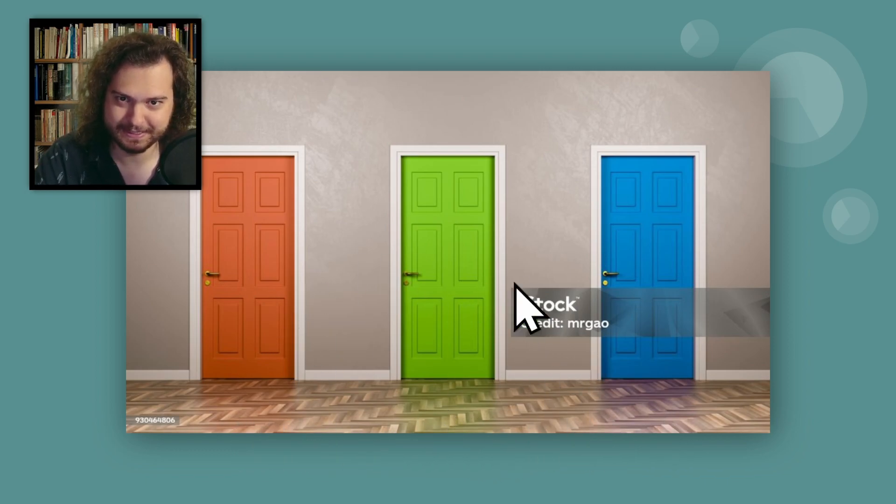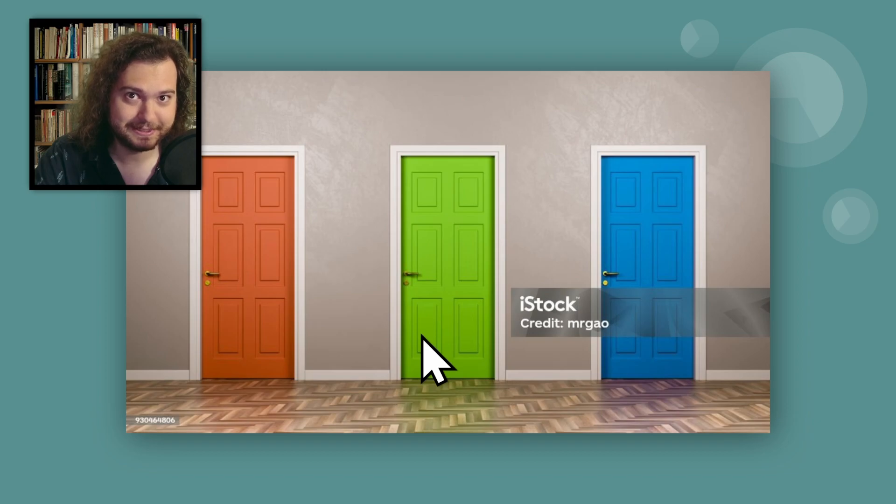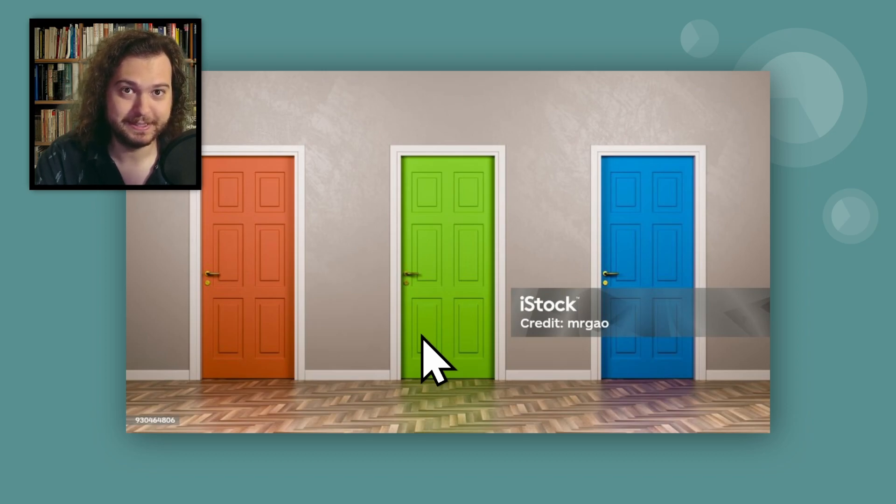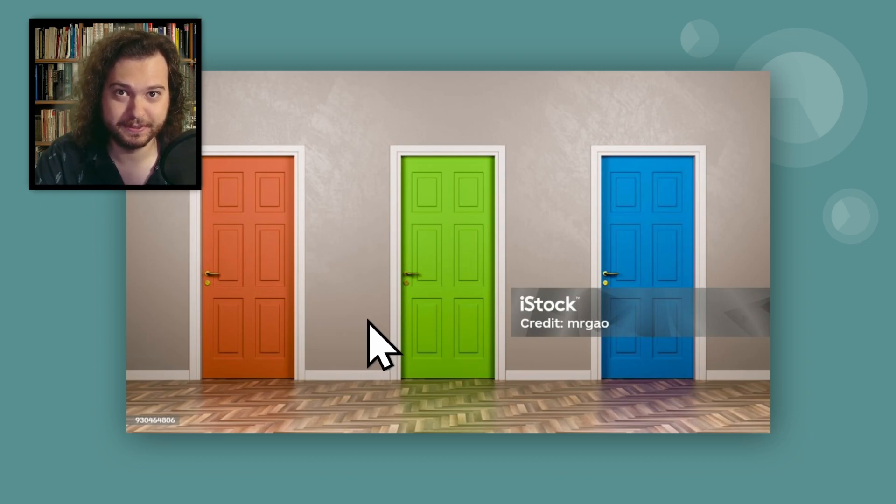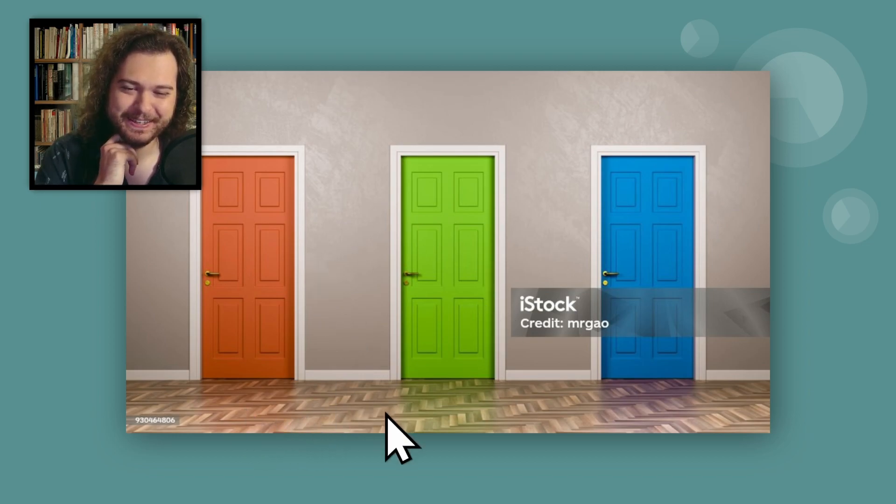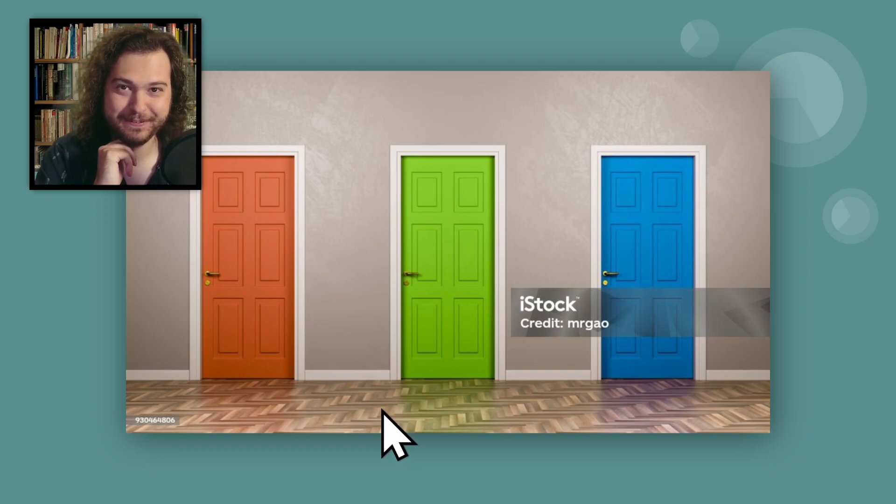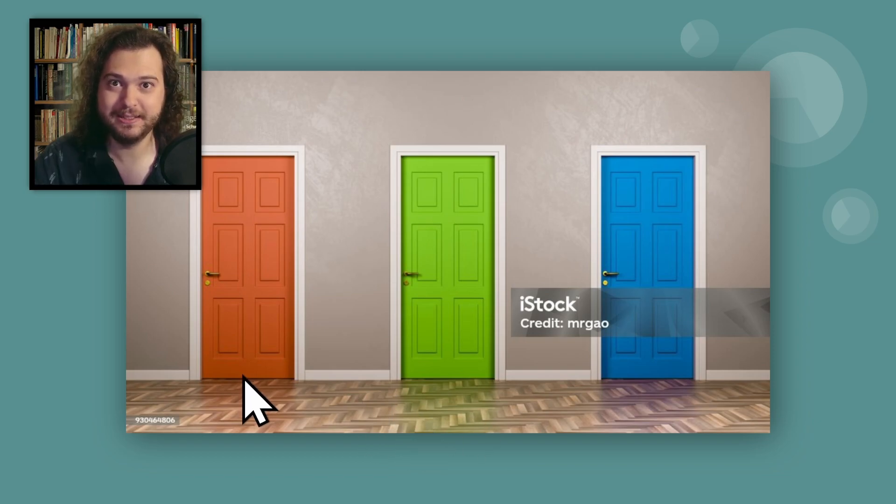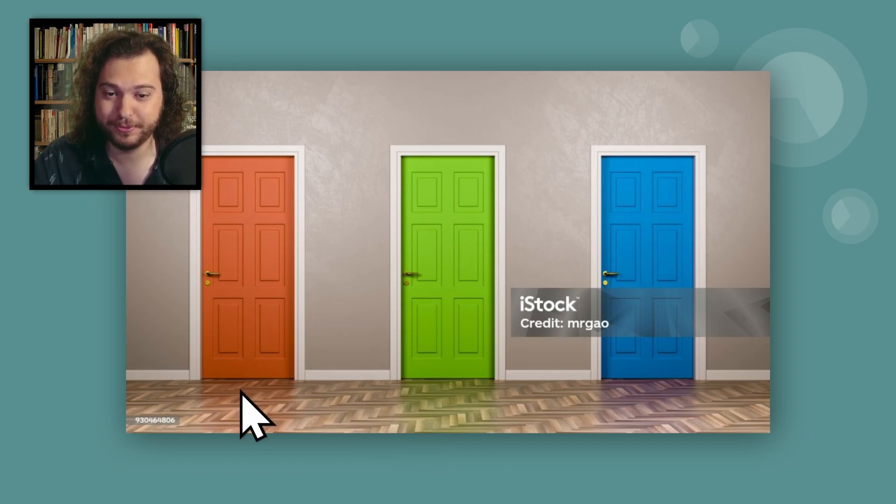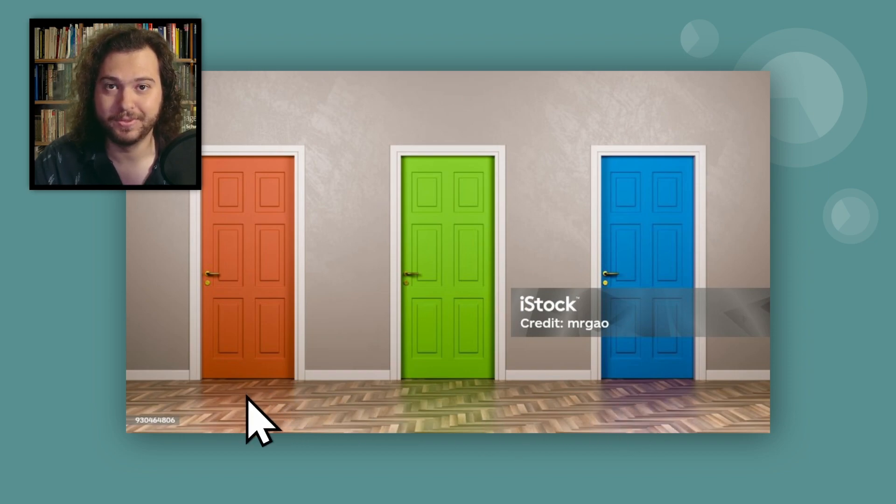A goat in this scenario is not just a goat. A goat is your chance to win. A goat is your chance to switch to the car for sure. So the way you're going to want to look at it, if you're an insane person like me, is behind two out of three of the doors is for sure a car.